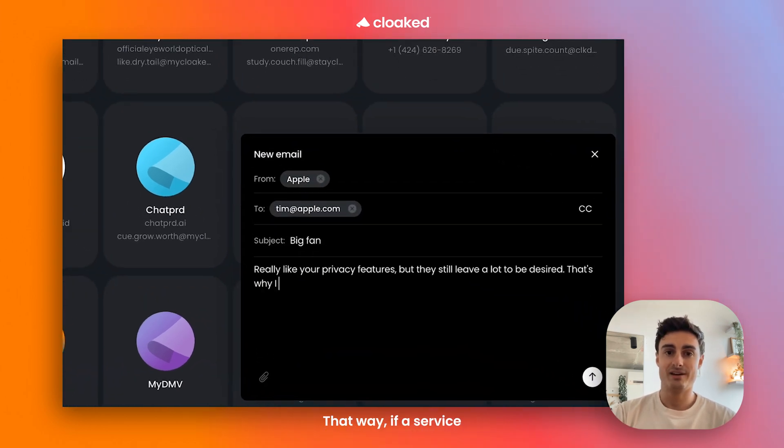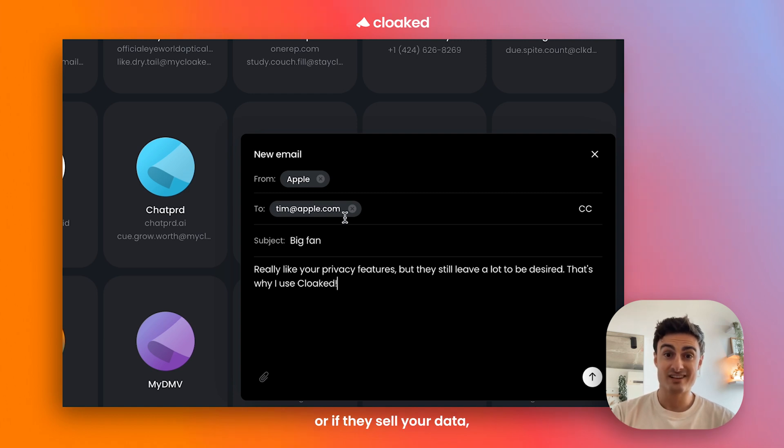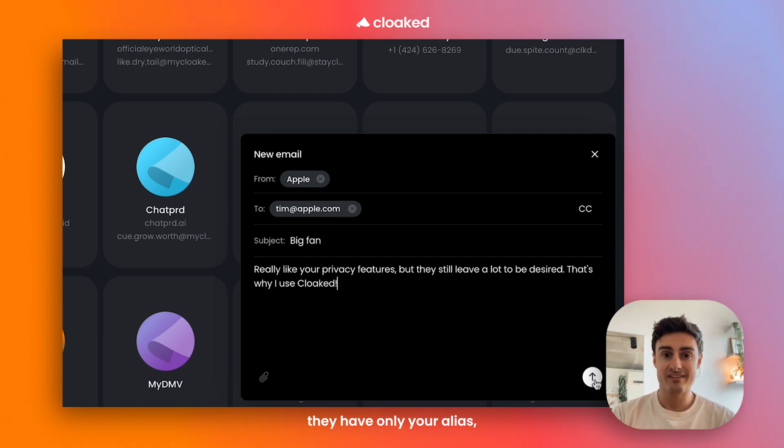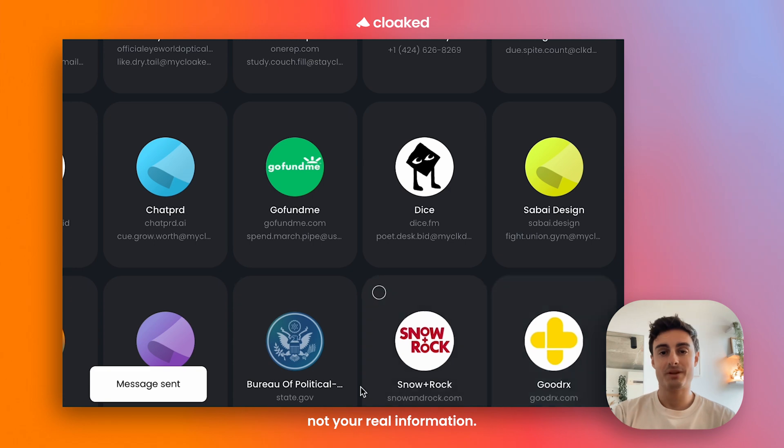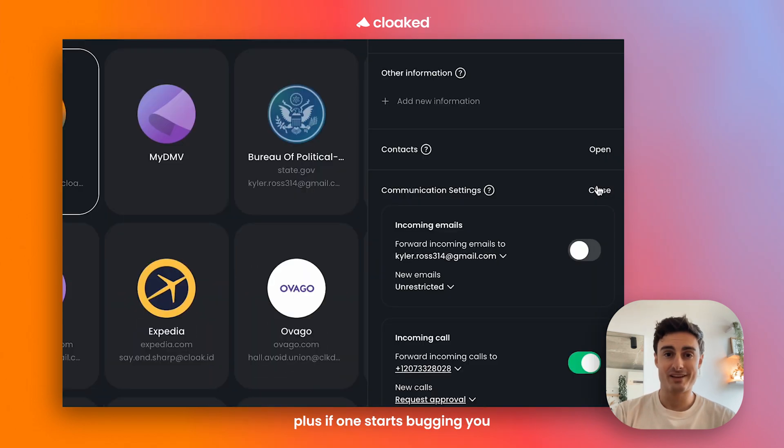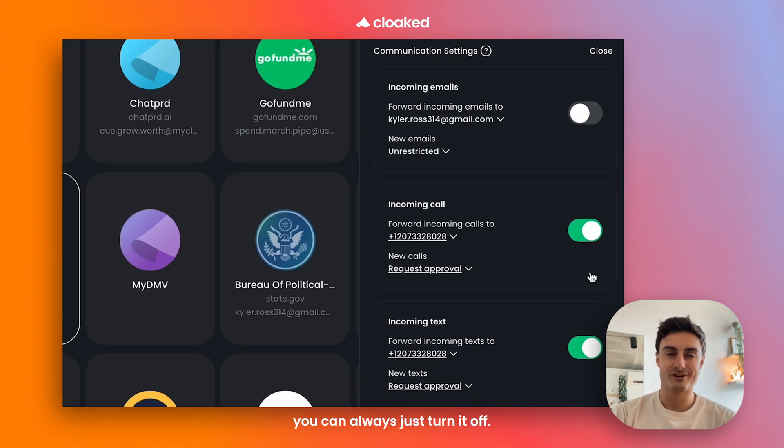That way, if a service that you're using gets hacked or they sell your data, they have only your alias, not your real information. Plus, if one starts bugging you with too much spam, you can always just turn it off.